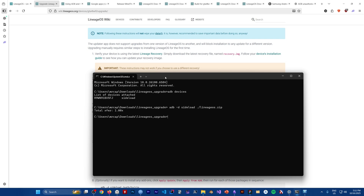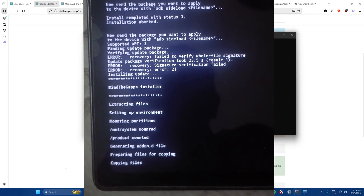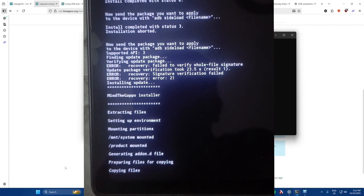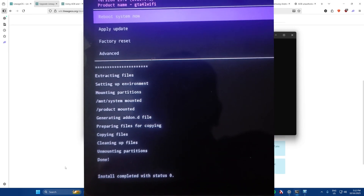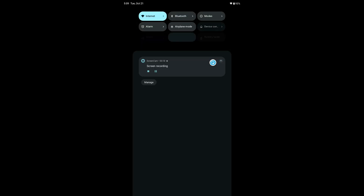Next, sideload the GApps zip the same way. After we are done, we can just reboot the device. Let's take a quick look at how LineageOS 23 looks.